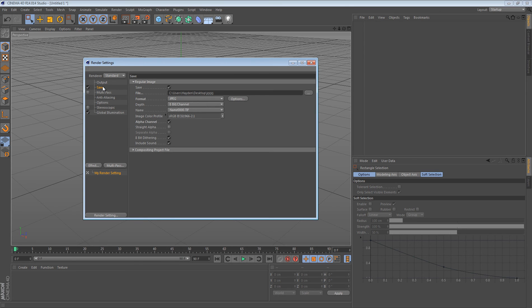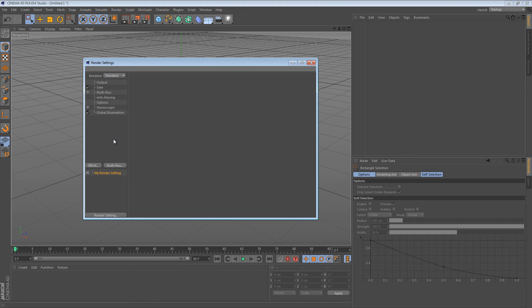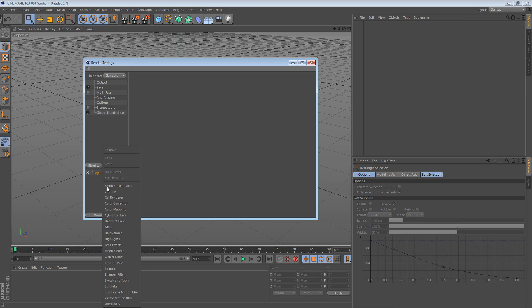This is pretty much the basics of the render settings. The settings I just showed you is going to get you a 1080p transparent render, which is basically all you need for stuff that I usually do. But you can experiment with all of these just to get maybe a little bit better.